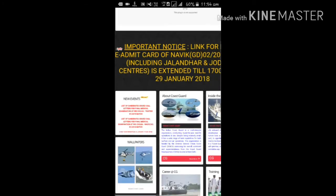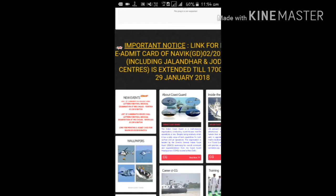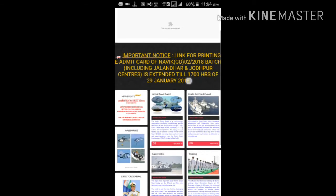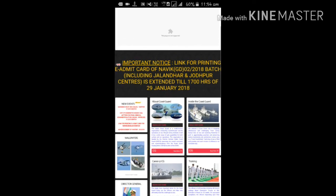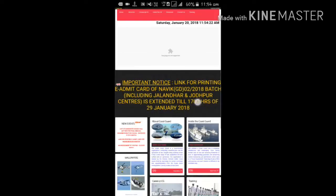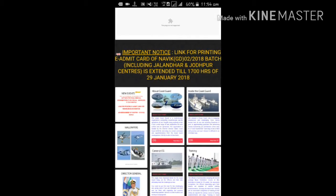Namaskar! Today, we are here to talk about the Indian Coast Guard.